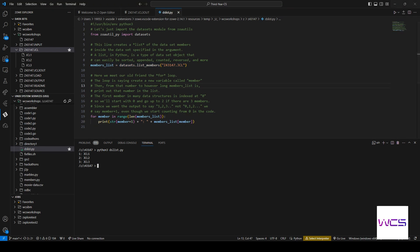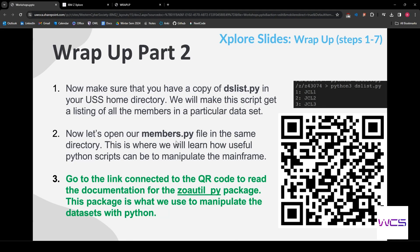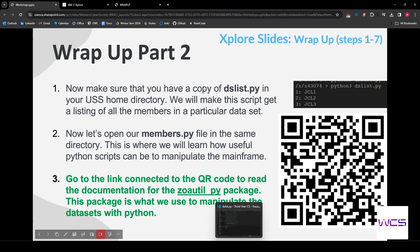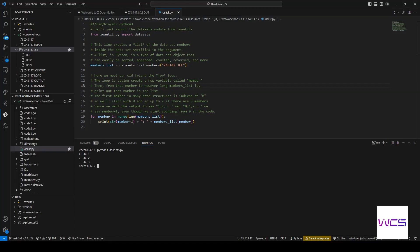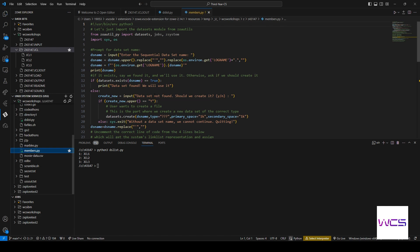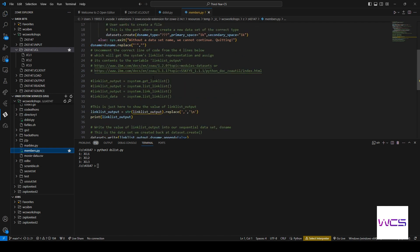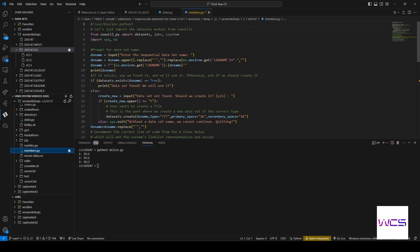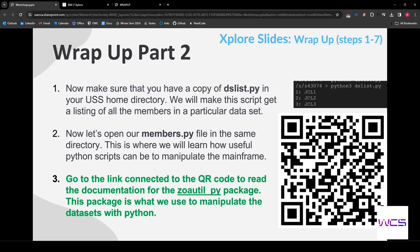All right, so next, we're going to go ahead and open up our members.python file, which is in the same directory. And now we get to see how useful the Python scripts can be with manipulating the mainframe. So let's head right into members and we can see we've got a bit of a longer script.